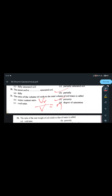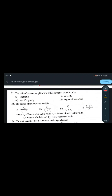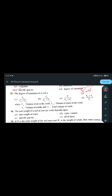Question 32: the ratio of unit weight of solids to that of water is called specific gravity. The degree of saturation of a soil is the ratio of volume of water to volume of voids — this equals the degree of saturation S.